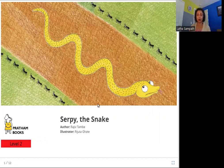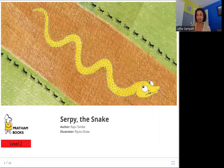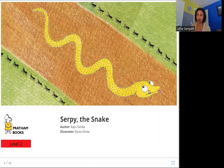So what do you see in this picture? You see this snake and I think his name is Serpy. So what does he do? Let's read the book and see.